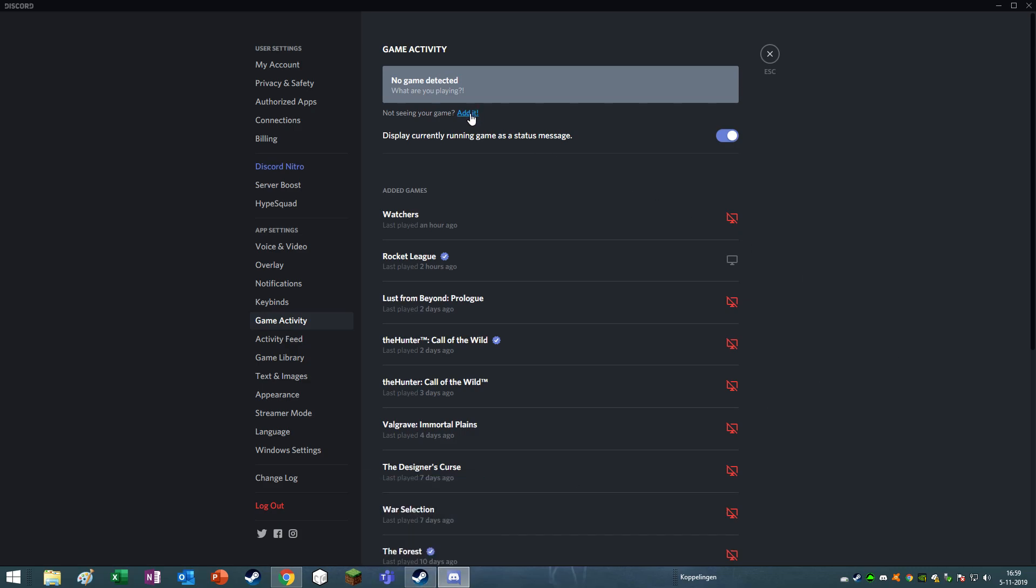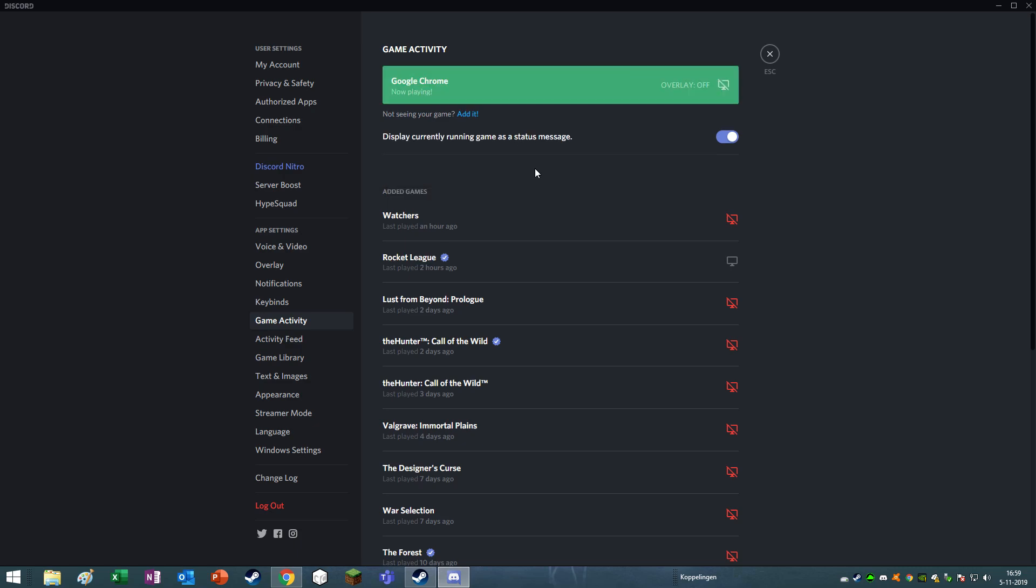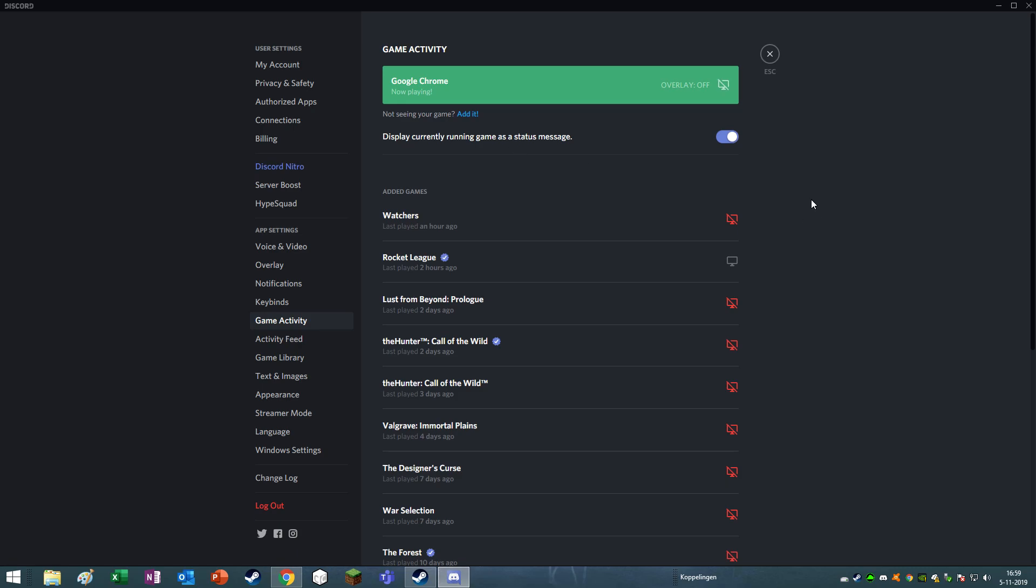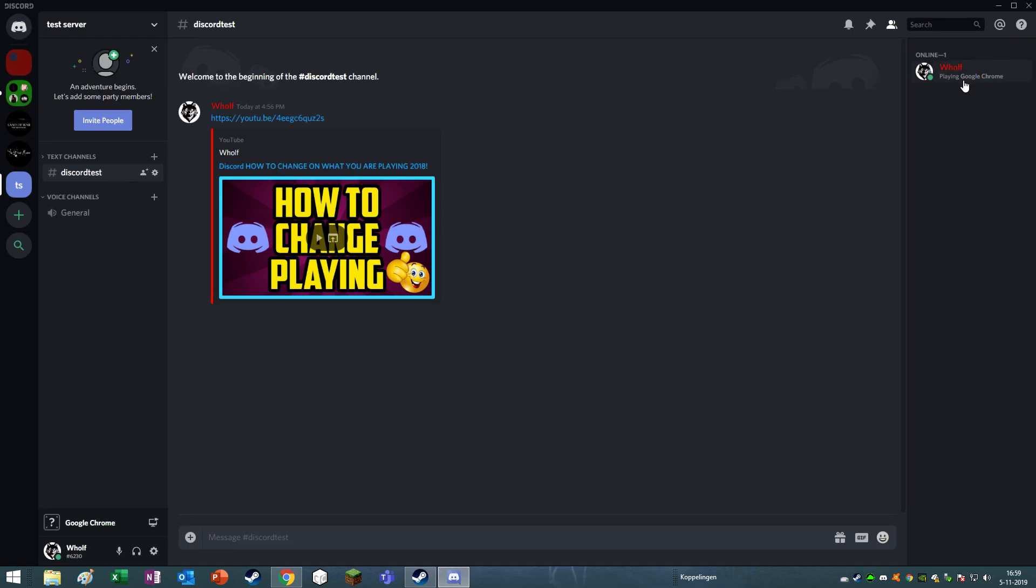So what I am going to do is edit, and then select. As you can see, these two things here are shown. So for example, if I click Google Chrome and add game and I will toggle on my overlay, you will see that I am playing Google Chrome right now.